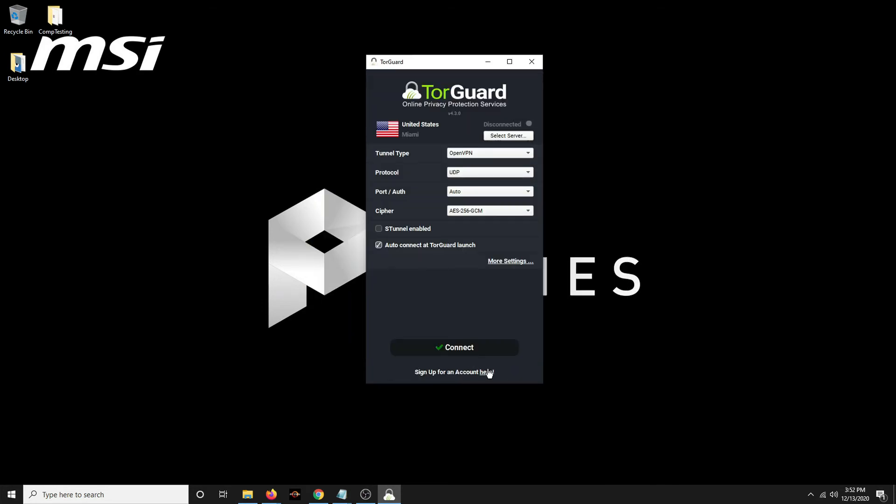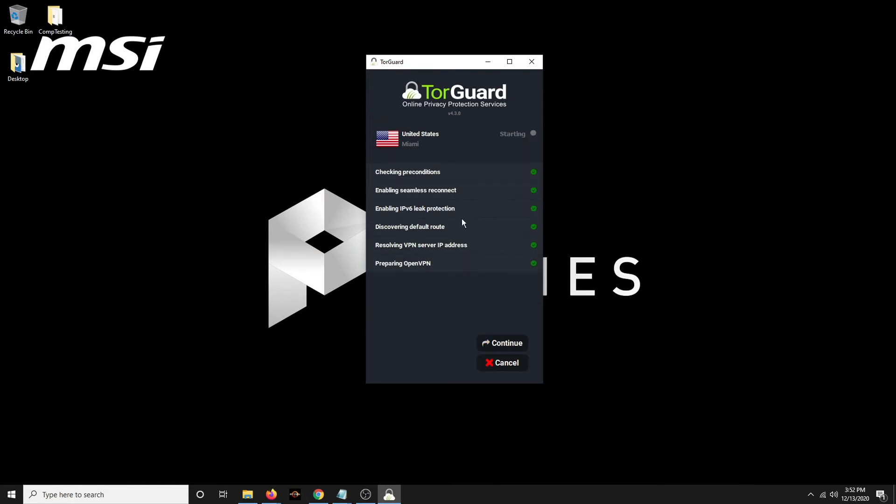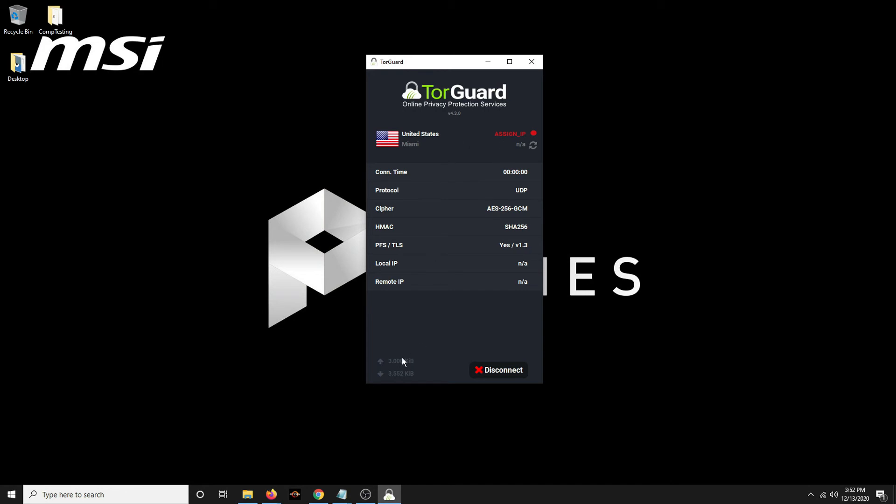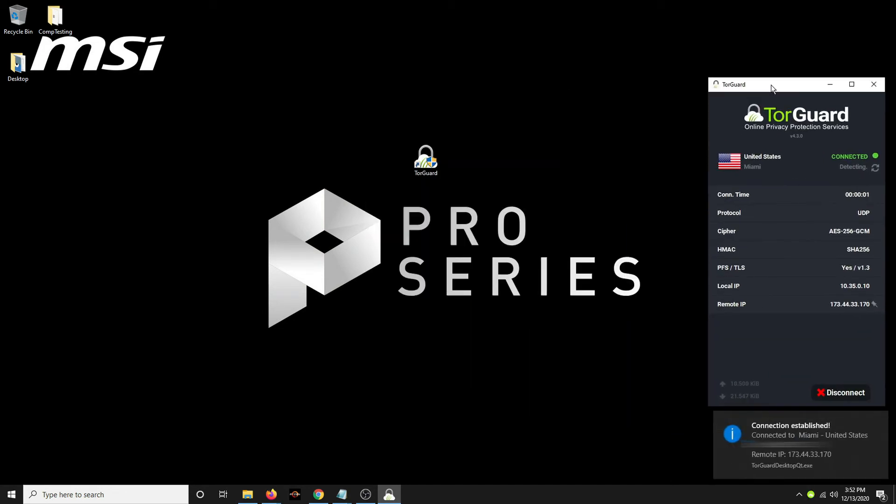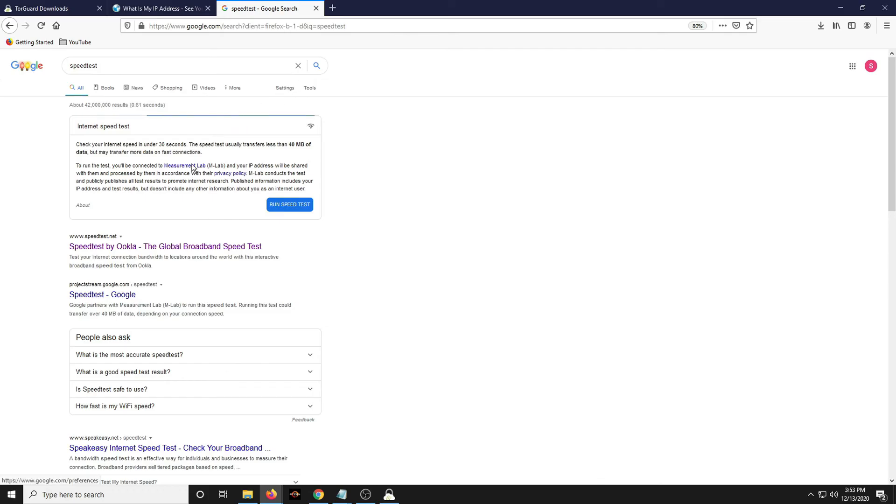All these should be fine for default settings. Now when you first download it, it's probably going to ask you to sign in. And just use the credentials that you used to set up the account. And then you click connect and let it complete. It's authenticating right now. If you get an authentication error, just use the credentials that you used to sign up for TorGuard. Should get a little notice down here that it connected.